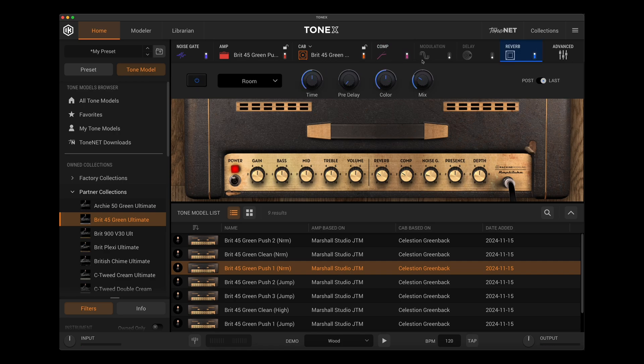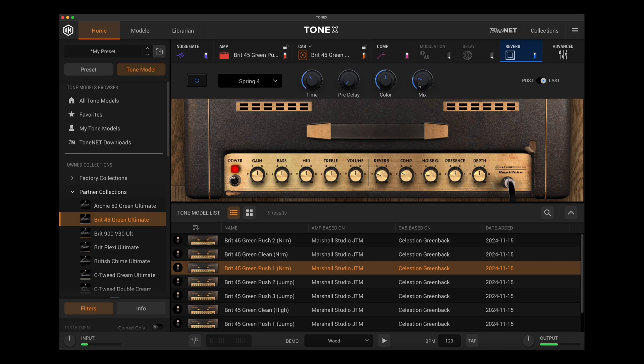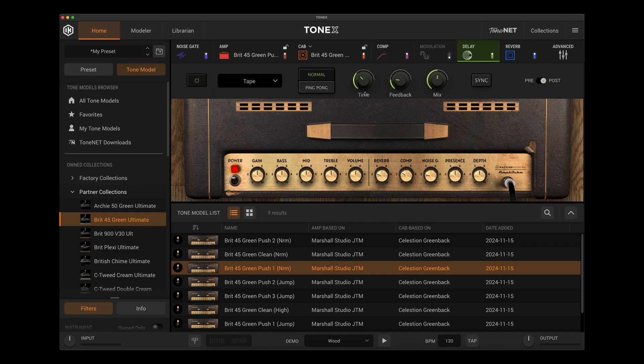Great. Let's go in with some reverb and I'll go to spring four here. That springtime down. And let's say I also wanted to add a little bit of tape delay here. Set it to sync so it goes to a quarter note. And let's try this.